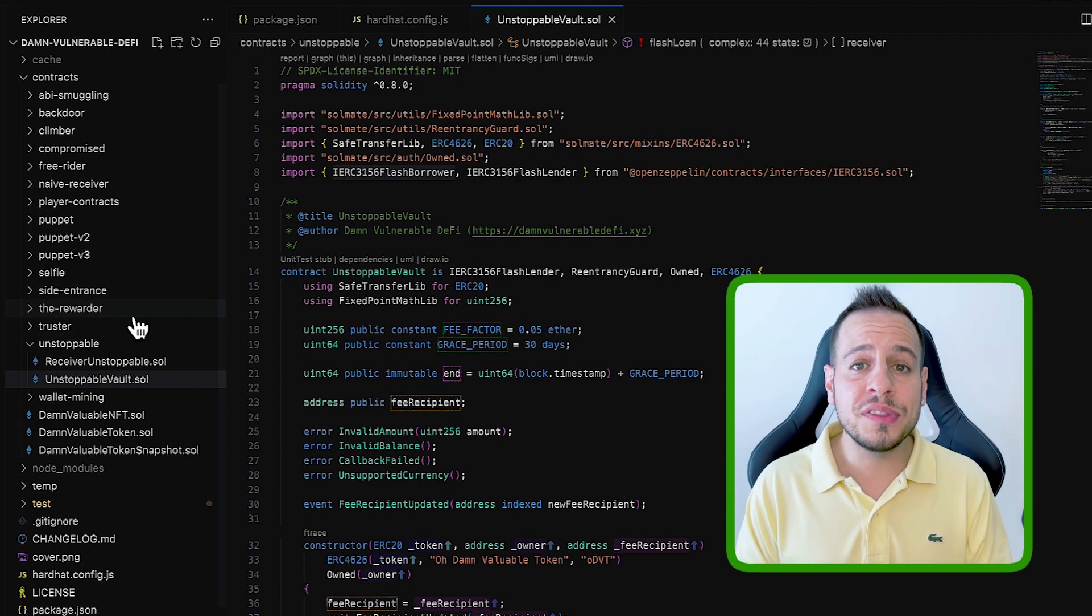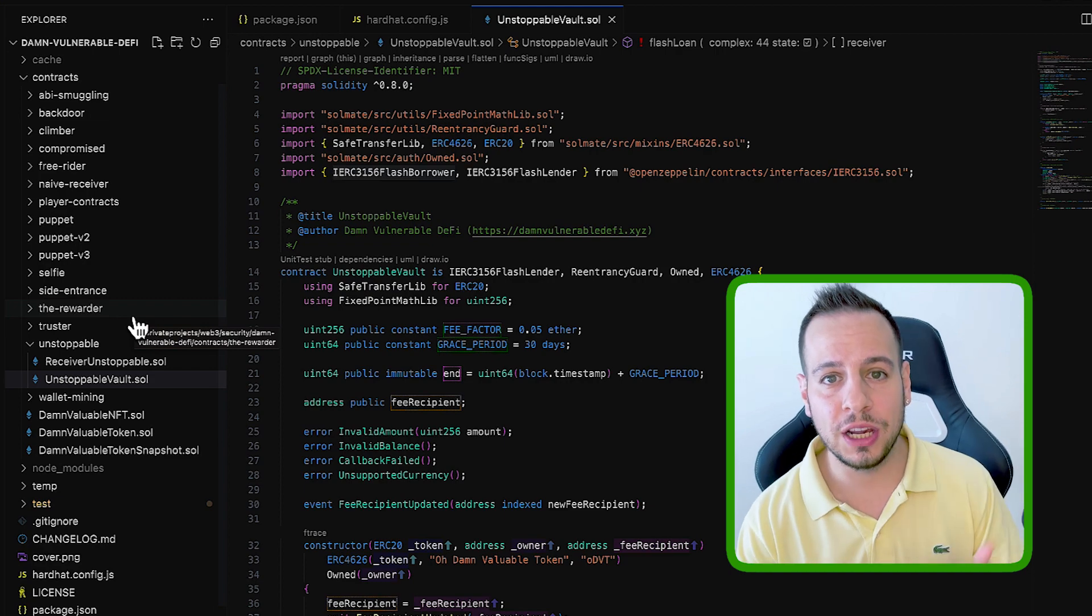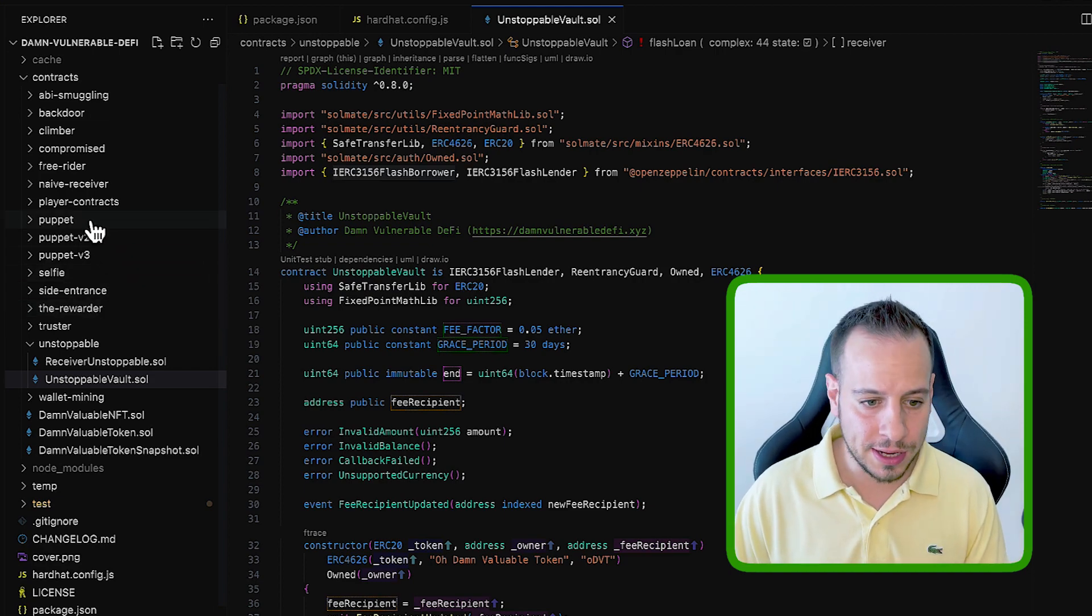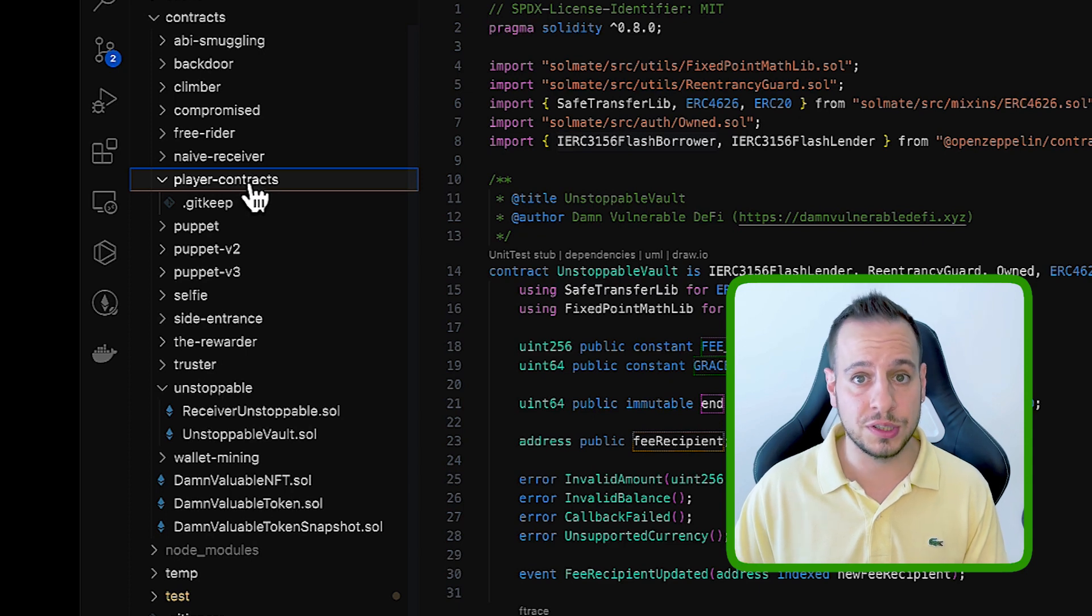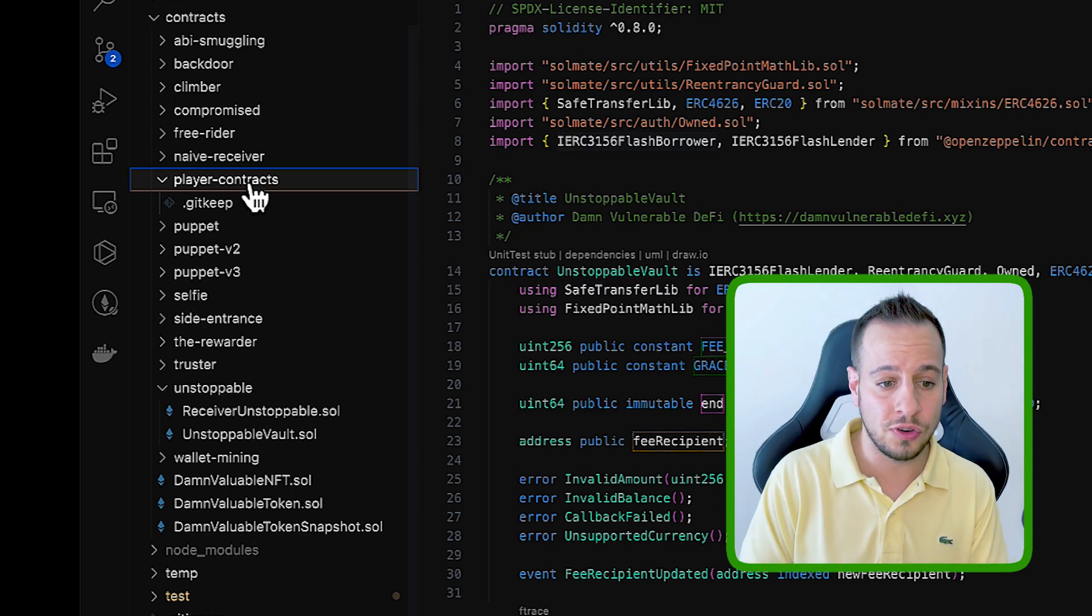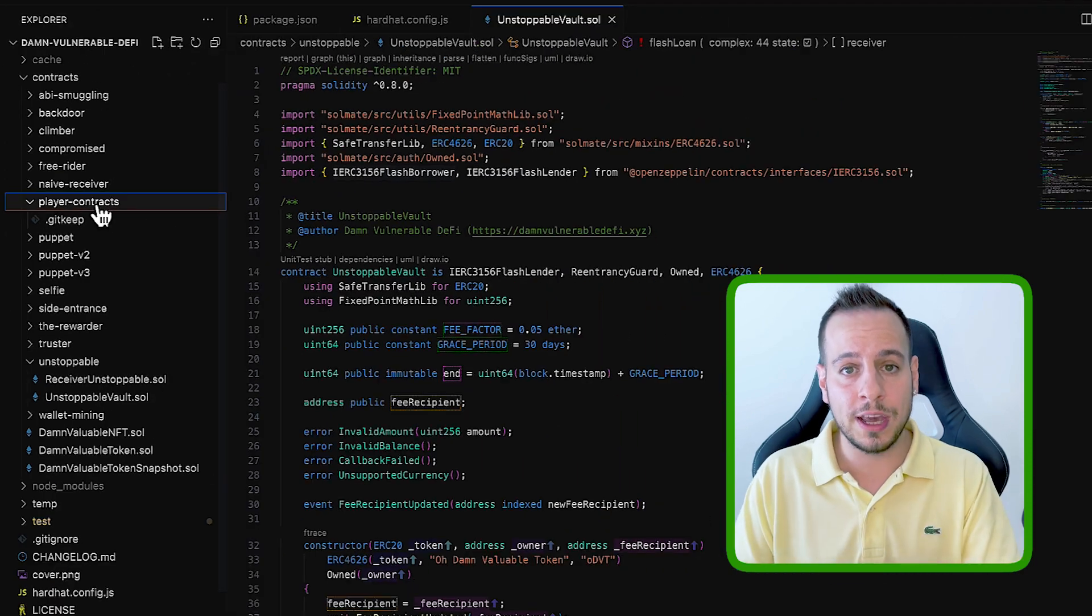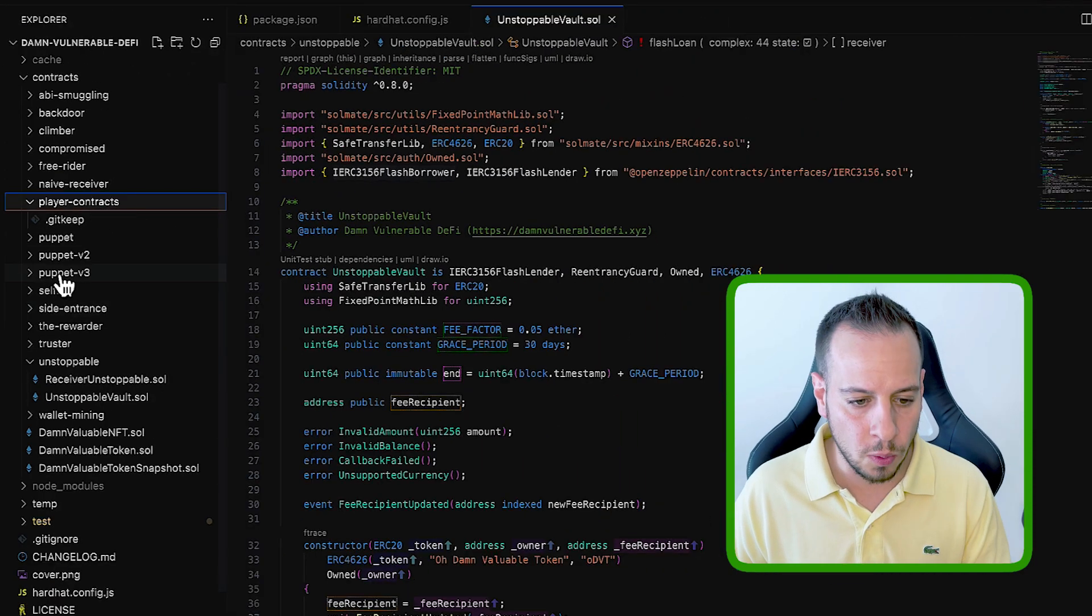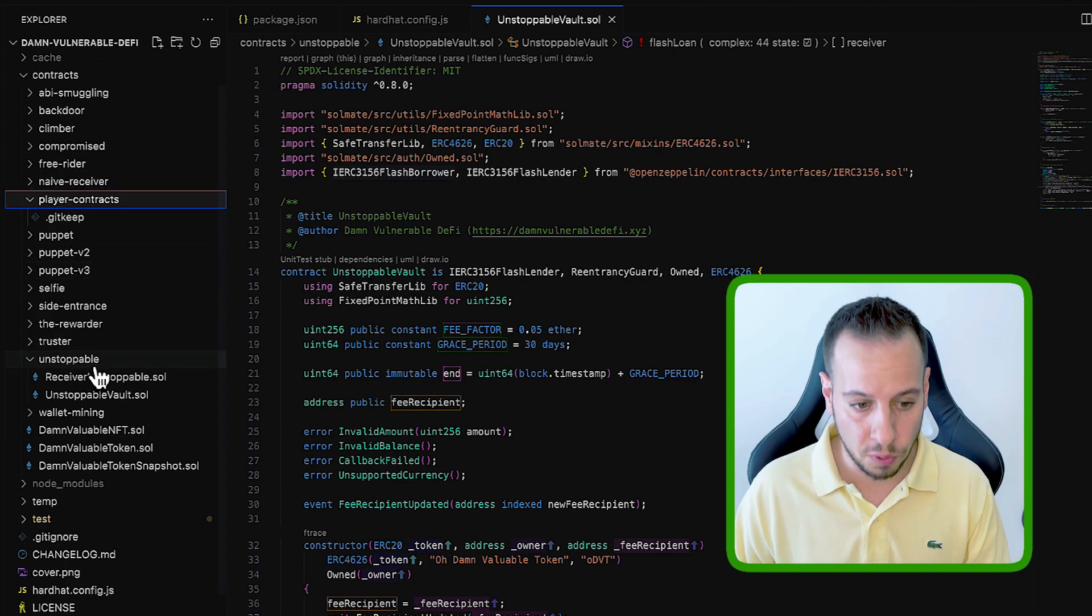Now, some of the exercises will require you to create your own malicious smart contract. Where are you going to create them? Here in this player contracts folder. So you can place all your malicious contracts in this player contracts folder, deploy them, and basically interact with the vulnerable one that resides within these other folders.